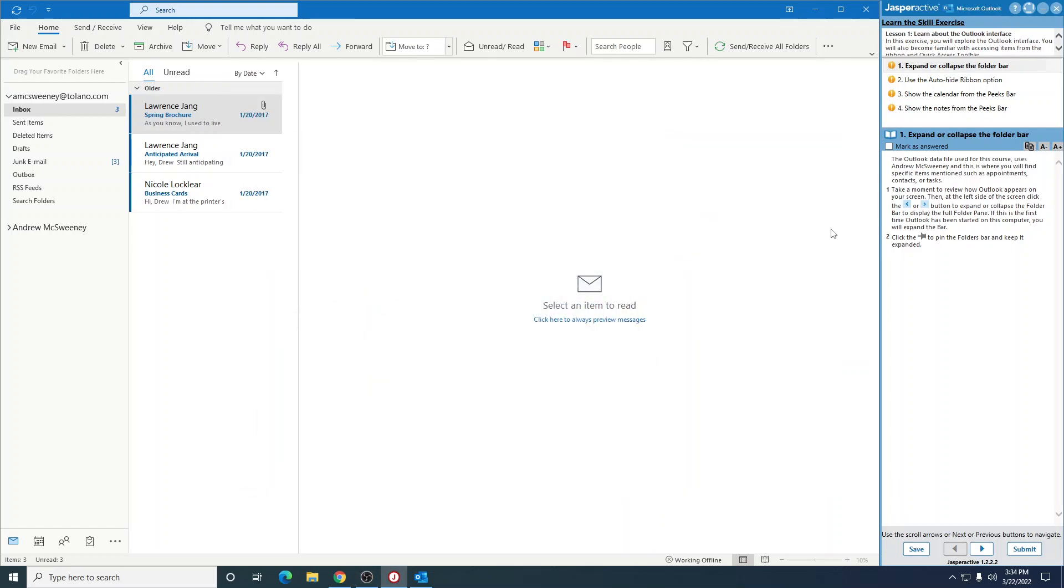So here we are, first lesson of Microsoft Outlook, looking at the screen. The Outlook data file used for this course uses Andrew McSweeney, and this is where you'll find specific items mentioned such as appointments, contacts, or tasks.